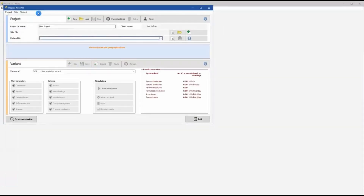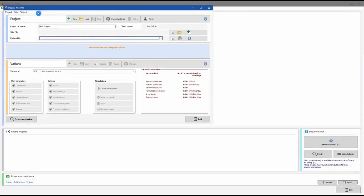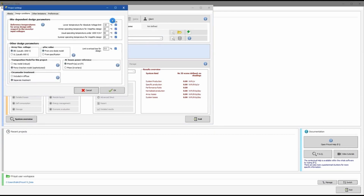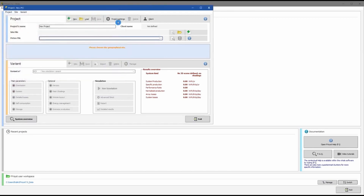Connected project means your solar system is connected to the electricity grid. Here you can create a new project, load a project, save the existing project you are working on, change a few settings, delete the project, and add the client.